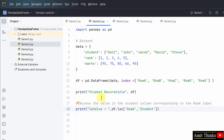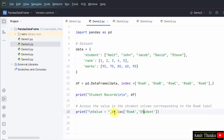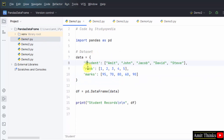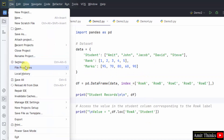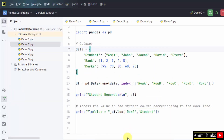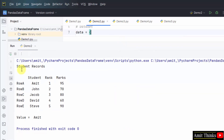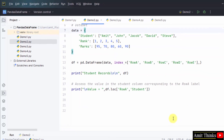I'll print it with a label 'value'. Go to File, Save All, right-click and run demo2. Here it is — we have printed it. The student records were printed first and we removed the default labels. For the student column, we have printed the value Amit, corresponding to the row A label.